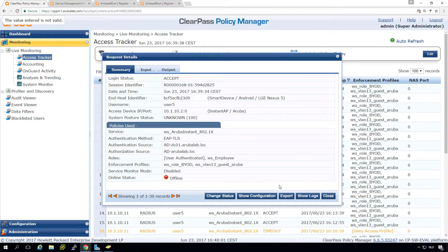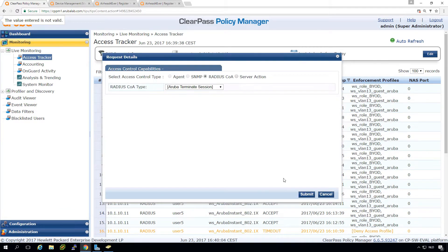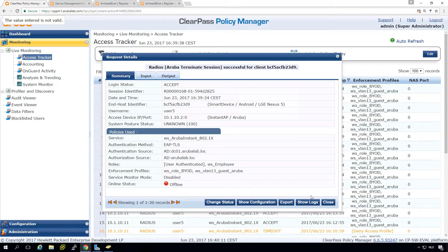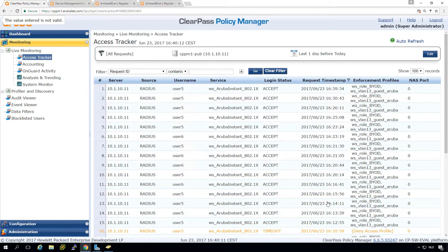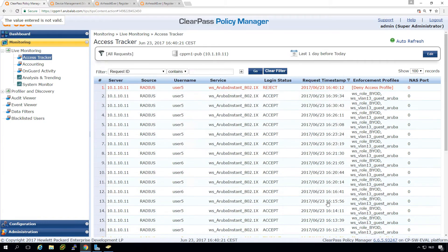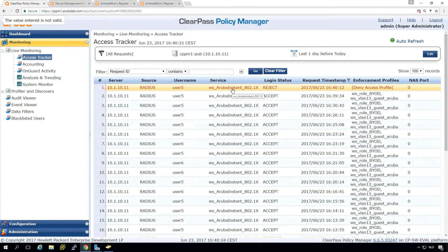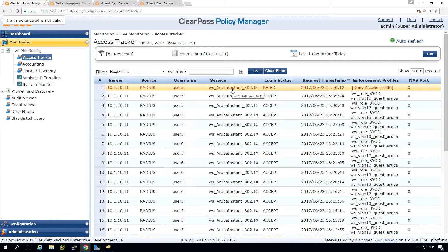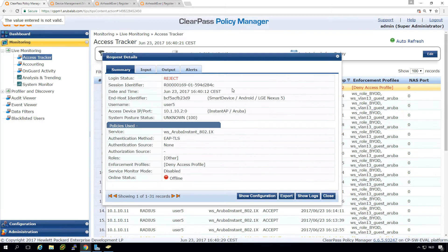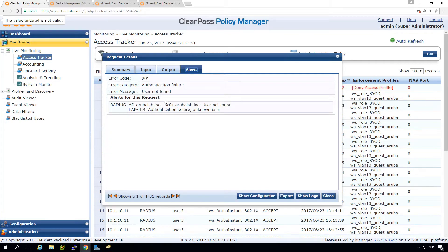Then we can try to authenticate again. And you can see the user is now rejected. So we didn't need to revoke the certificate just now, because we can't look up the user in the AD.